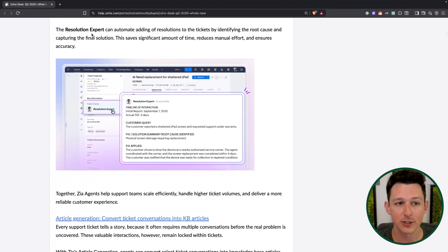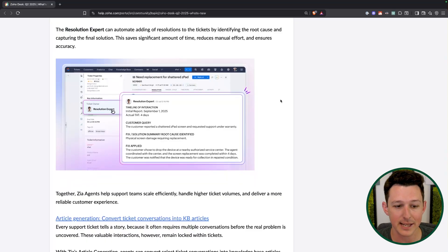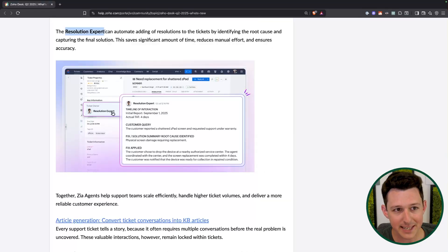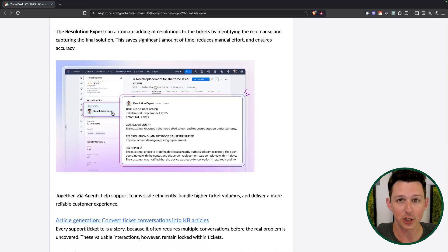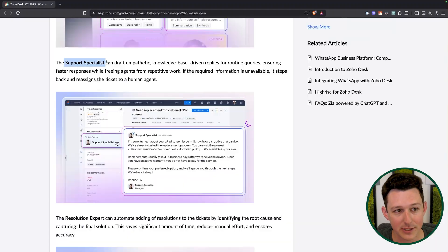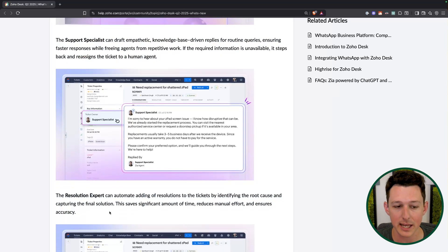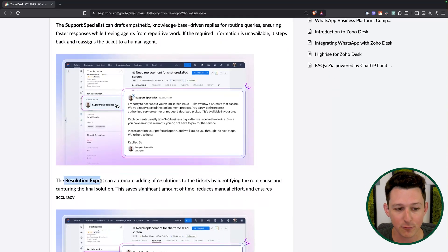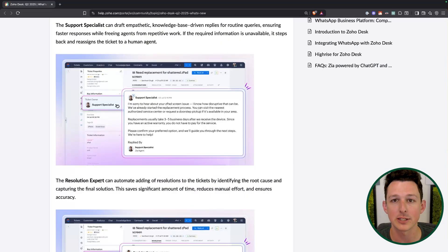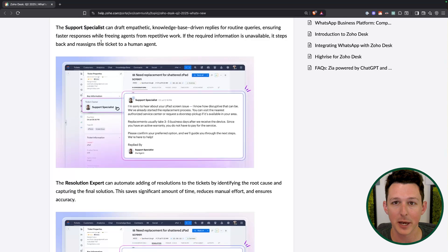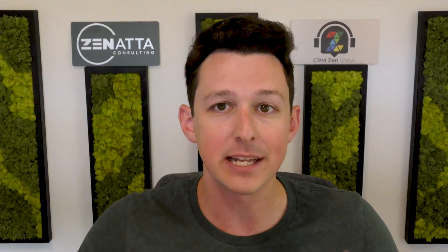After those tickets get resolved, you can use the Resolution Expert to write up the solution and save it for later. One thing I've noticed in Zoho Desk — and we talked about this on the podcast — is that ticket resolutions are very useful. They can be added to your internal knowledge base, and that internal knowledge base can then start to help the Support Specialist. So these become a bit of a virtuous cycle: a human answers a ticket, the Resolution Expert writes up that resolution, and for a future ticket, the Support Specialist can use that as part of its knowledge base for answering a request that looks a lot like the first one.